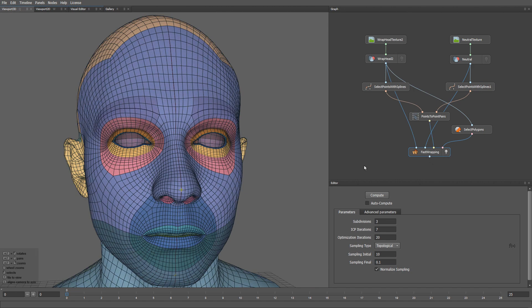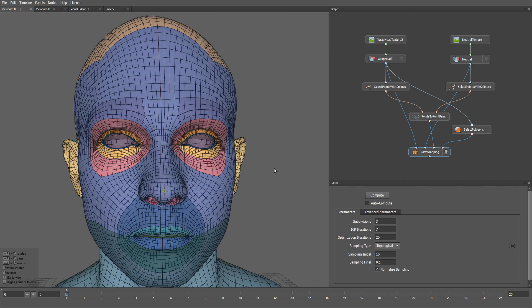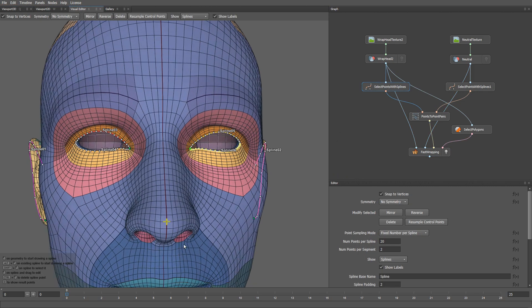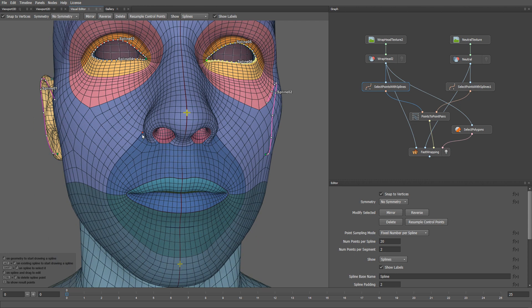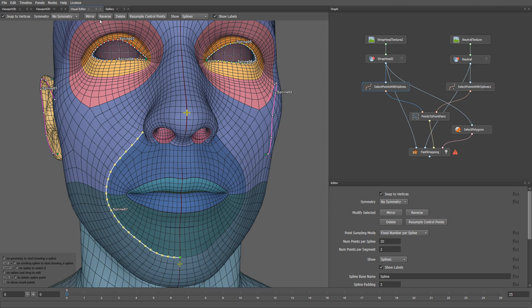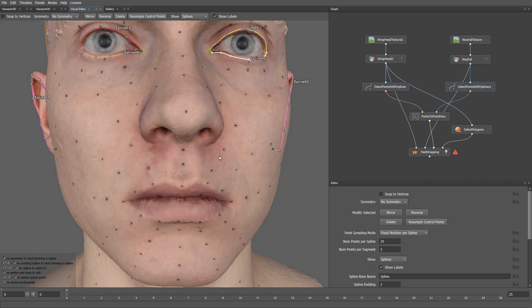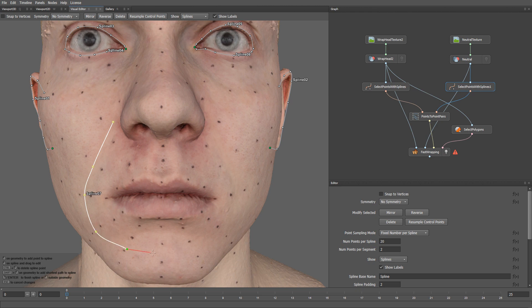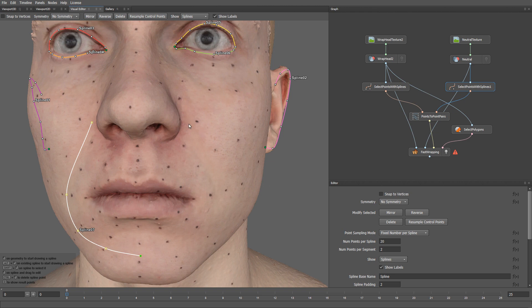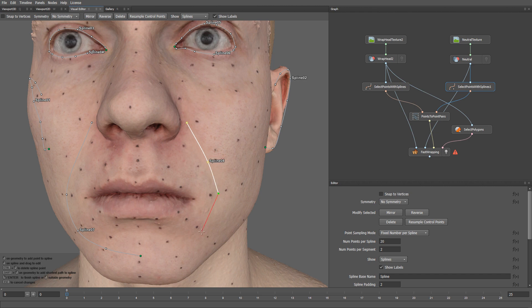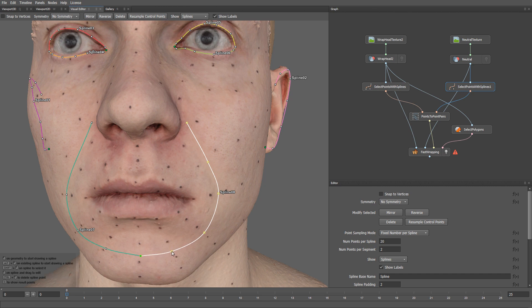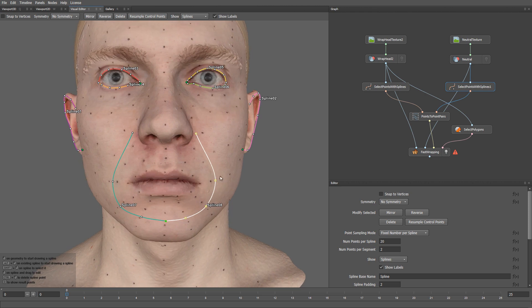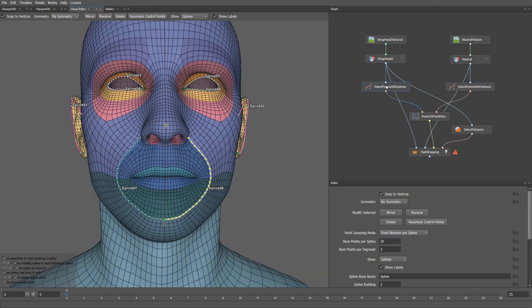Now you can see that our eyes were wrapped very accurately. I'm going to add a few more splines to match the polygon flow for the nasolabial fold and the lips. First, let me select spline for the nasolabial fold. I'm going to mirror it, then I'm going to draw a corresponding spline on my actor.